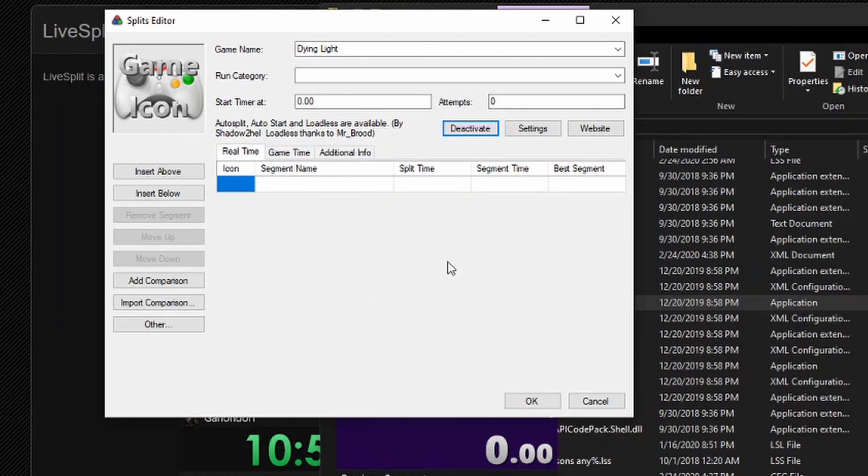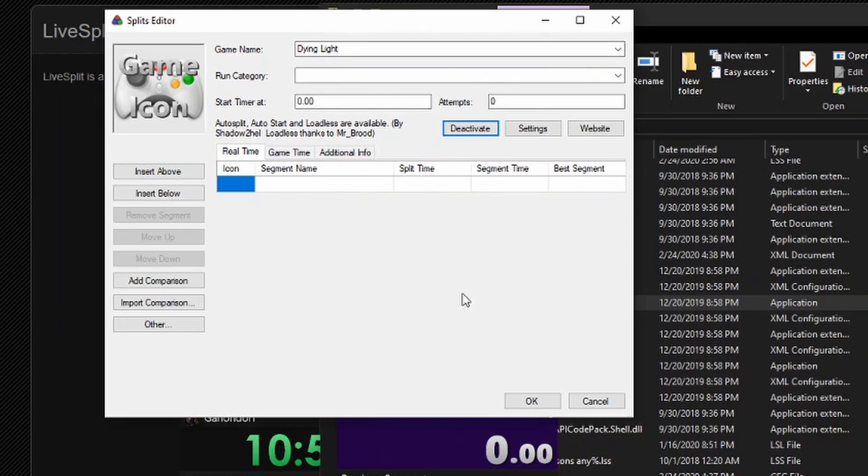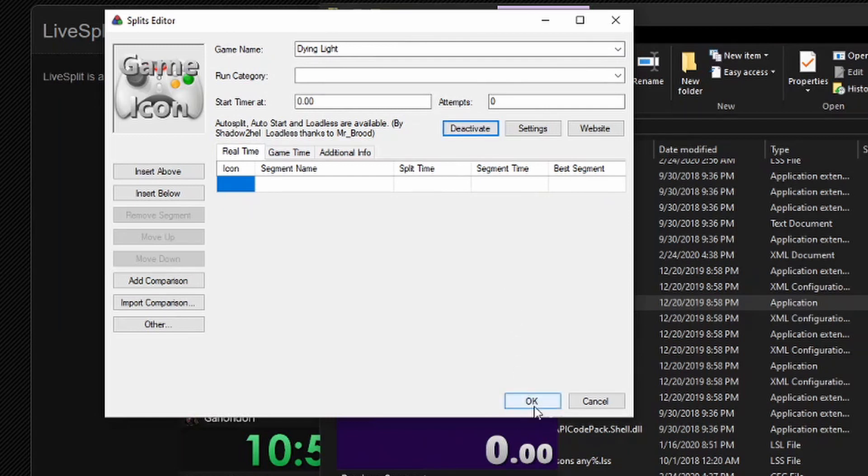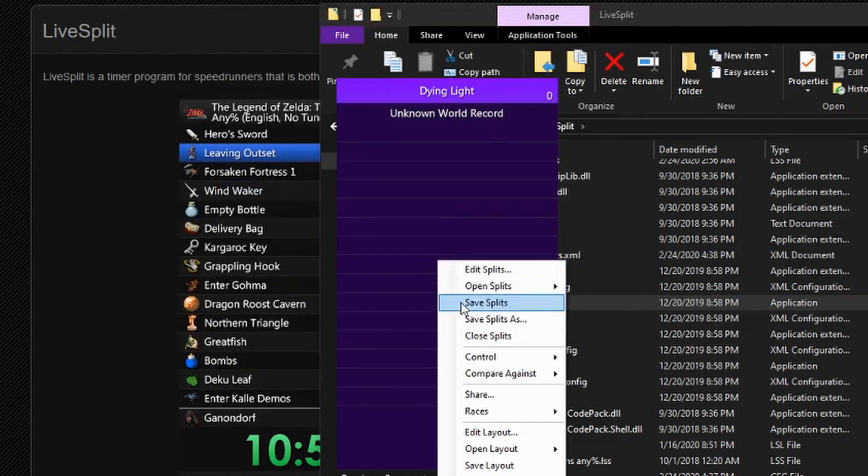I'll also leave a link to the splits that I use. I just use Joel Nair's splits. He has a really good tutorial on any percent, the whole run, so I'll leave that in the description as well. Once you have that activated, just go ahead and click OK.